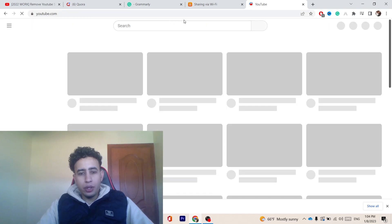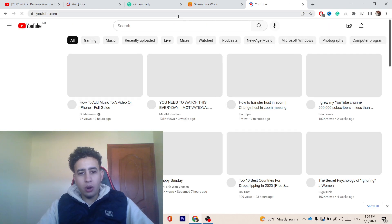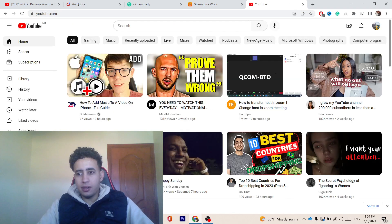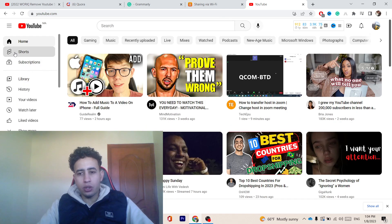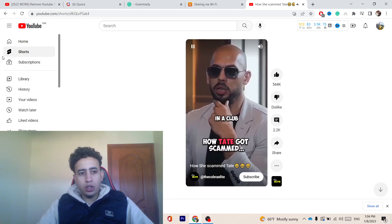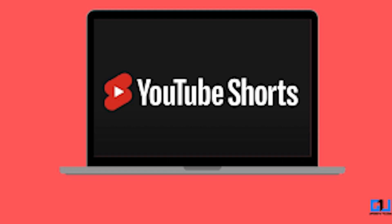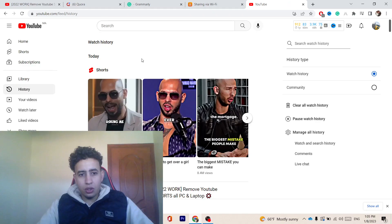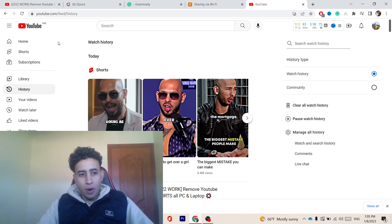You want to open your YouTube account. As you can see, this is my YouTube account. Now let's say that I want to disable Shorts. I don't want to see Shorts. You can easily disable these Shorts and you will never see Shorts on your homepage.